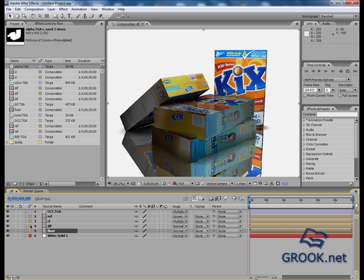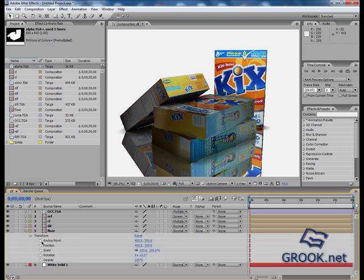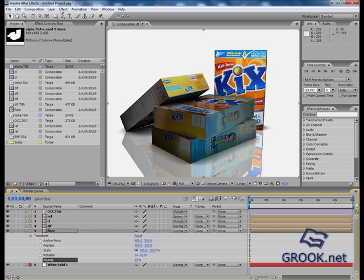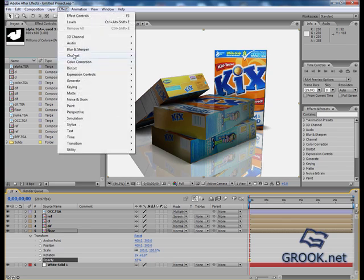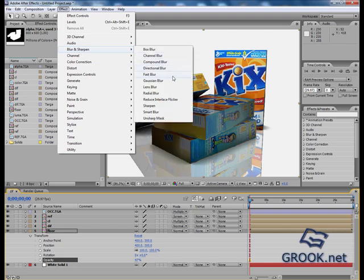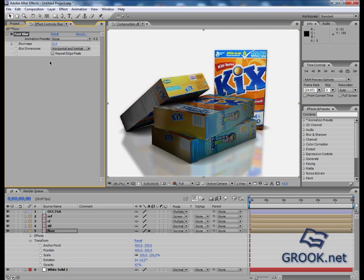Honestly, I will change the opacity. And I will go to effect, blur, okay, fast blur. I can make something like that, and repeat edge pixels, okay.